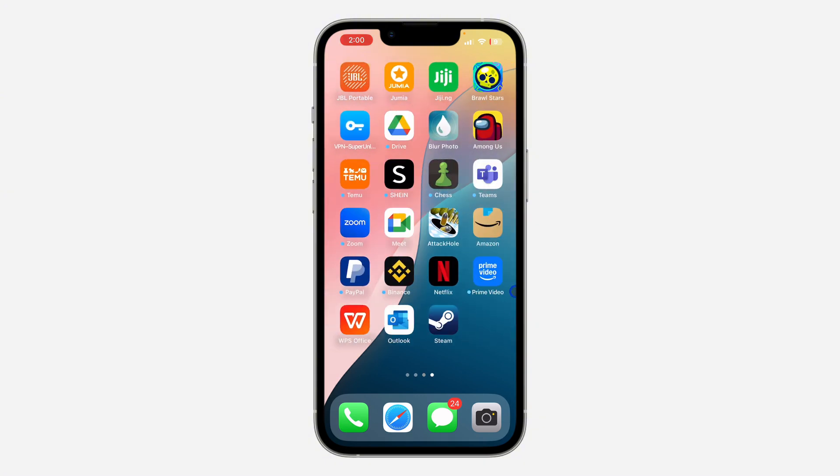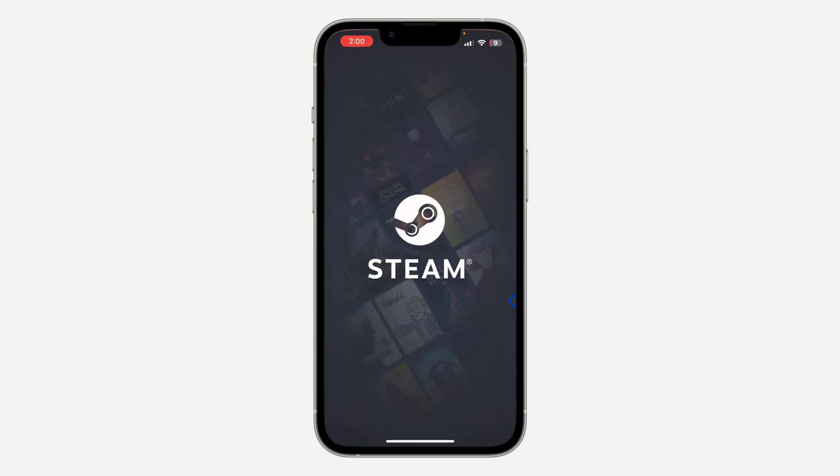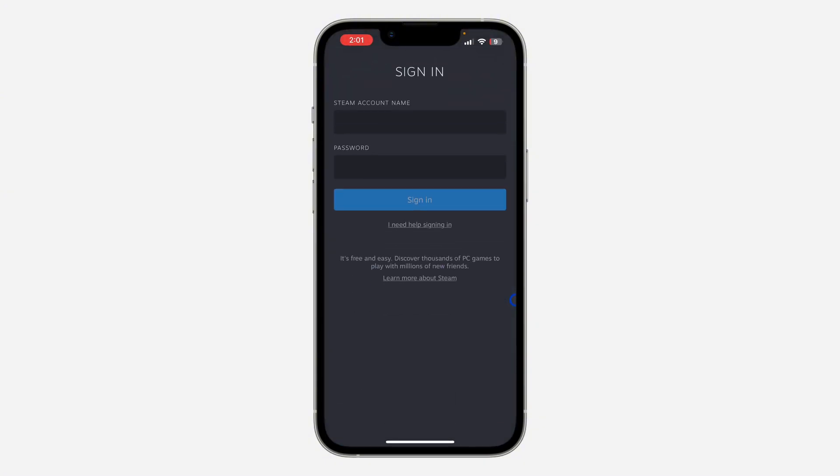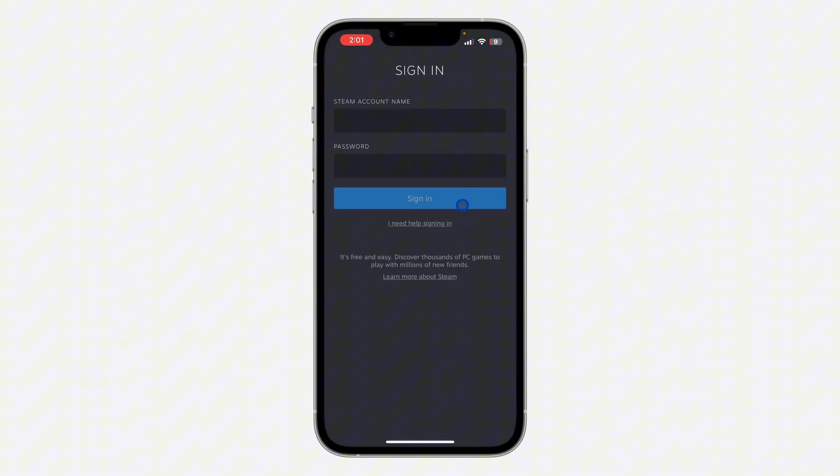If you head over to your app store or Play Store and download the app, once you open it you're not going to see the option to create account. You're only going to see the option to sign in.